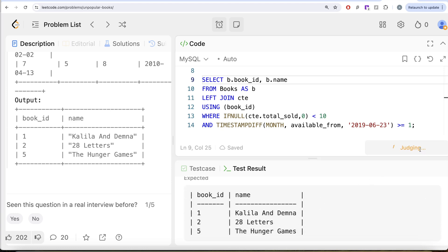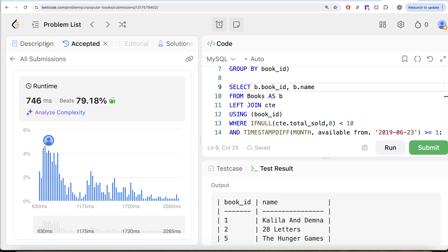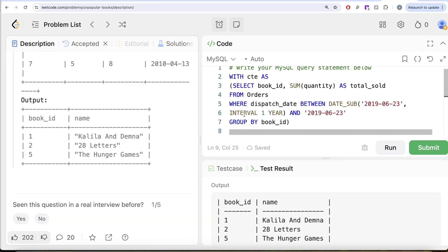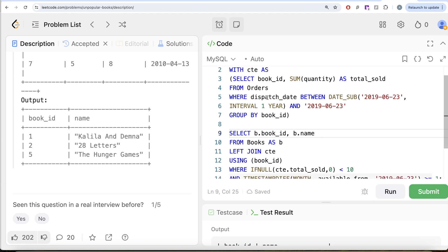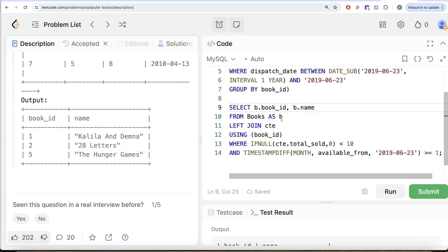Let me submit this to pass all test cases — yes, this is accepted. To summarize: we found which books sold how many copies in the last year using a CTE, joined that back to the books table to have all information in one place, then filtered on both conditions — less than 10 copies sold and available for one or more months. Let me know if there's a better or more efficient solution in the comments below. See you guys in the next video.